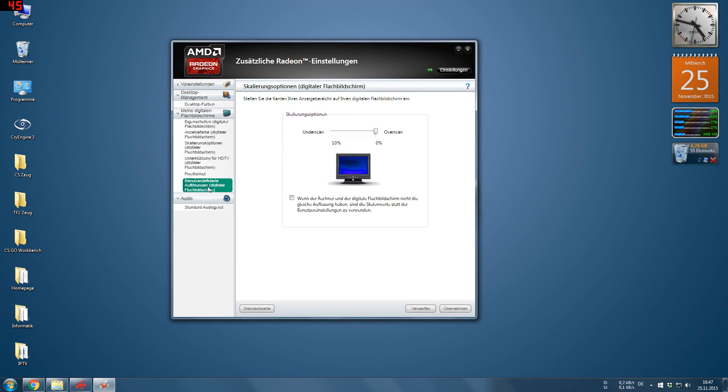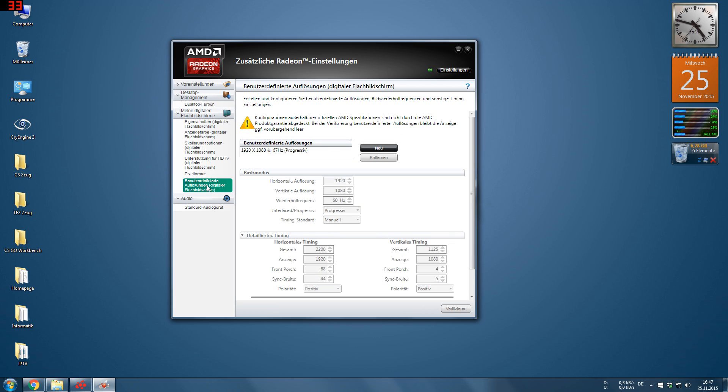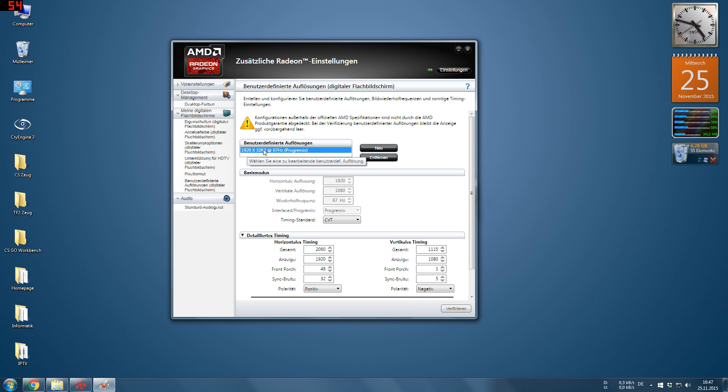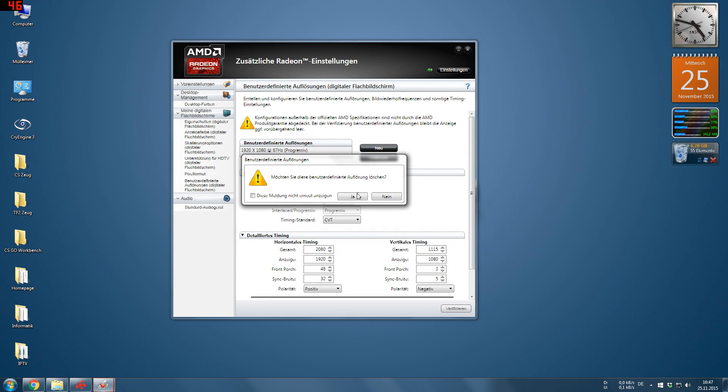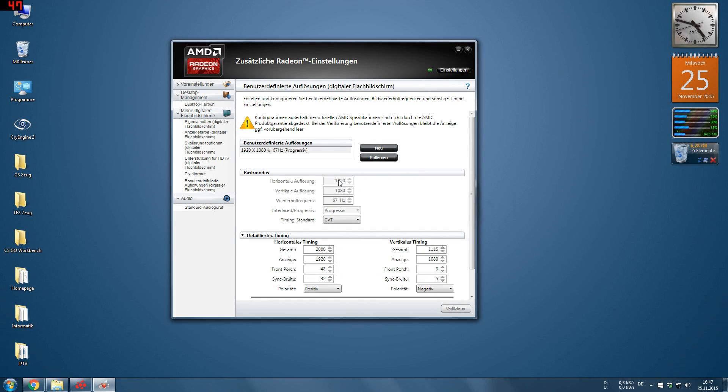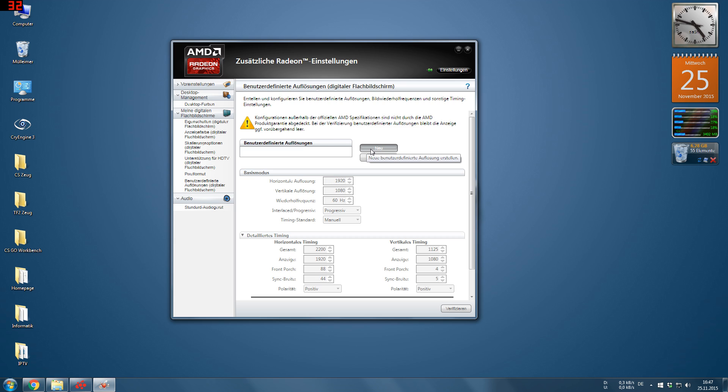And under this menu pointer, custom resolutions, you are able to set your own resolutions, your custom resolutions. I am going to remove that one quickly. For a new resolution to be created, you click on new and you can create it here.